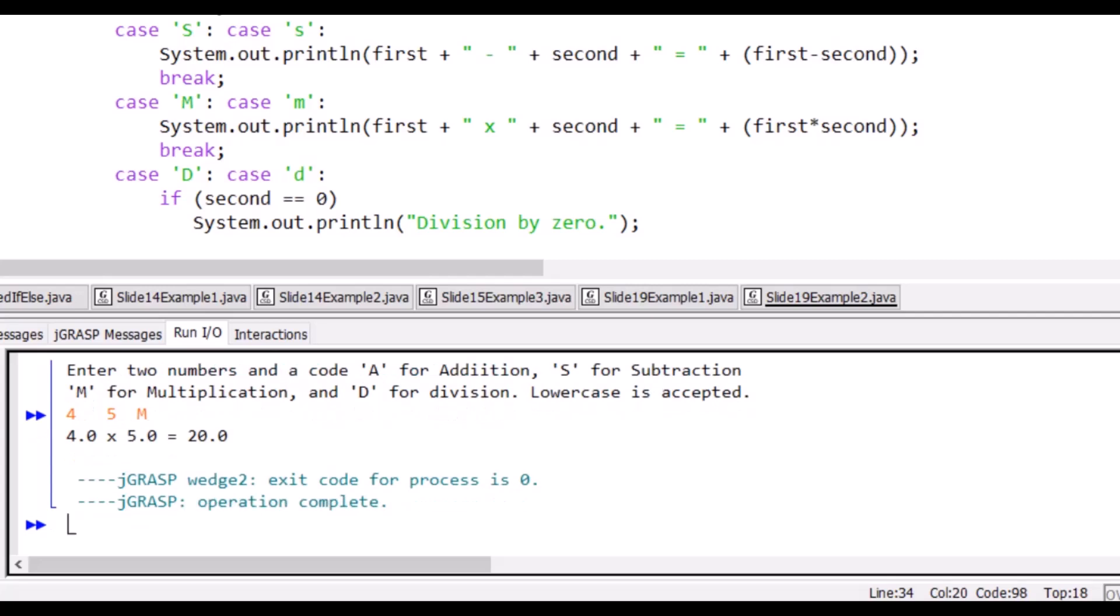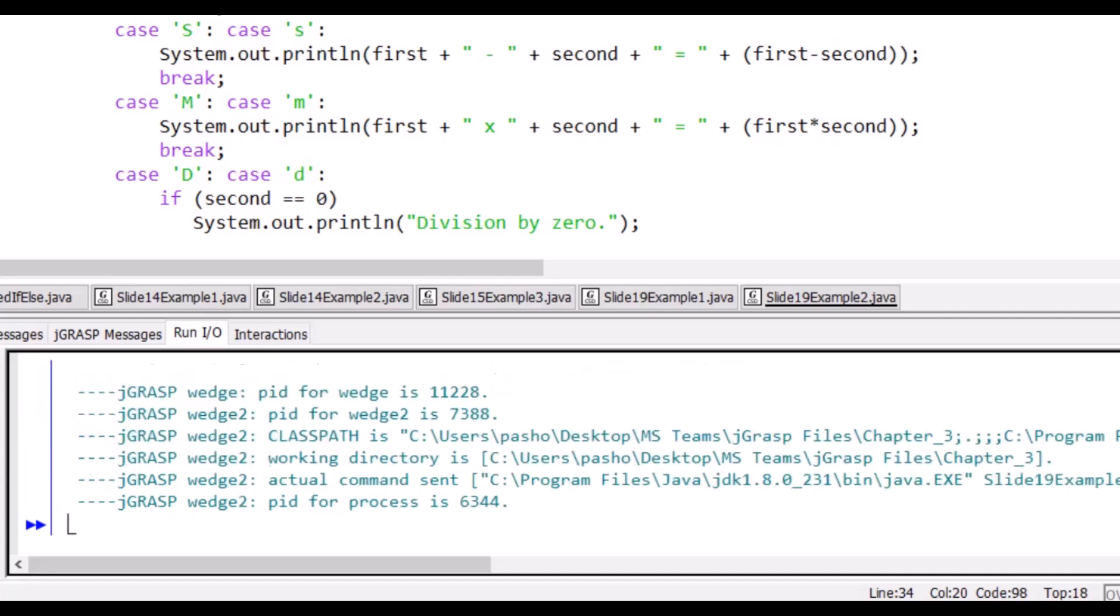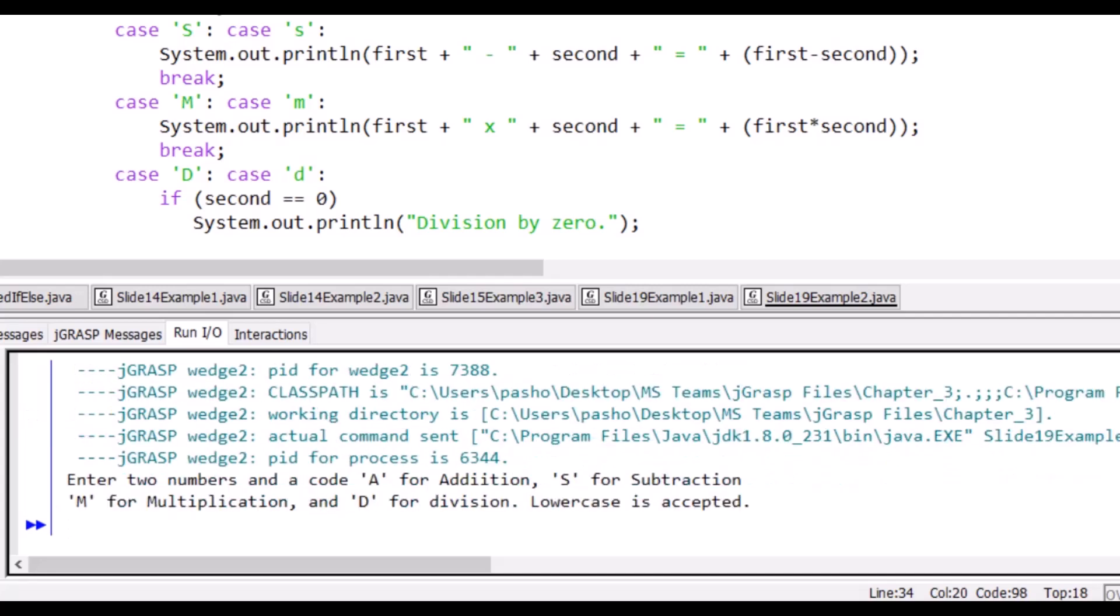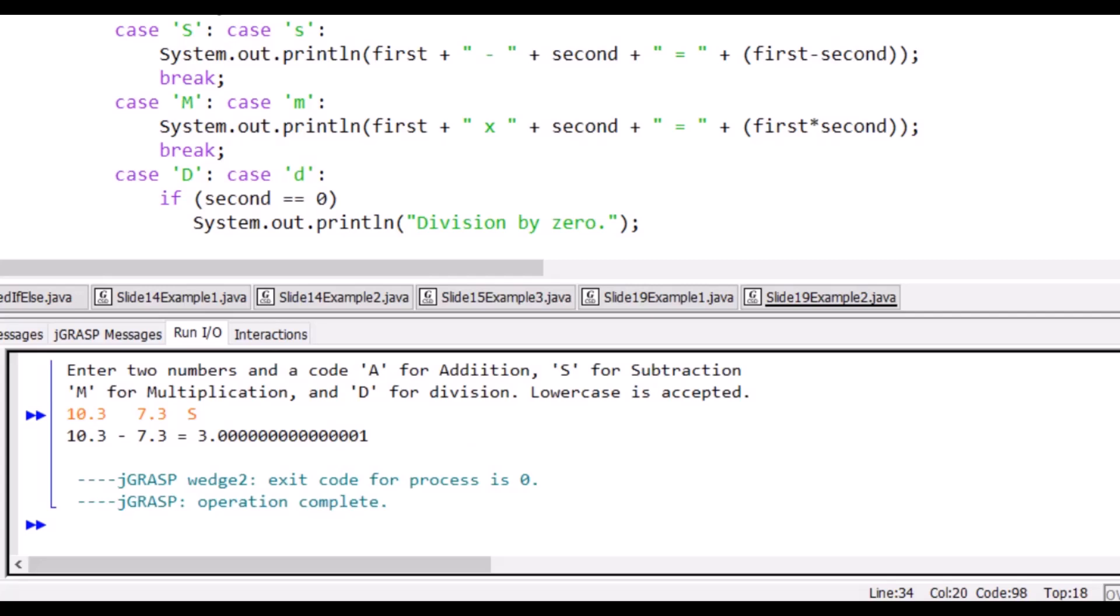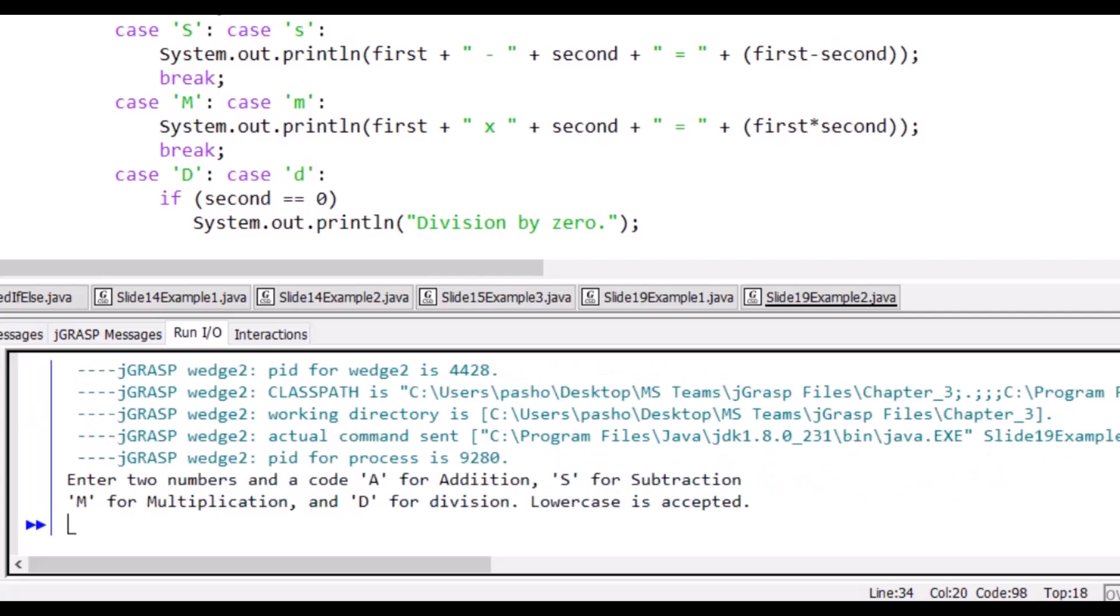Now for subtraction, run it again. We will have 10.3 minus 7.3, and this is S capital letter. So it is minus. And for division, we will check both.